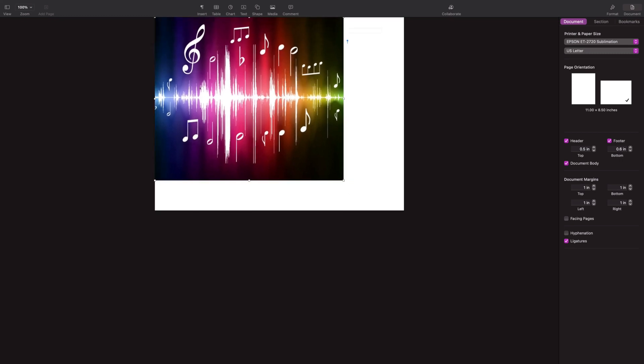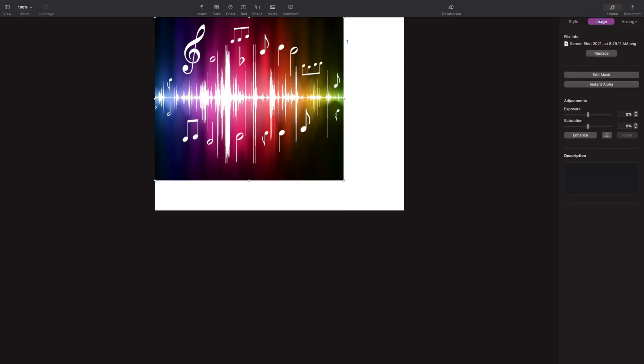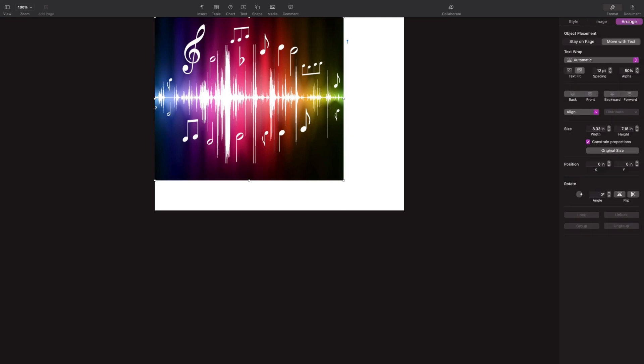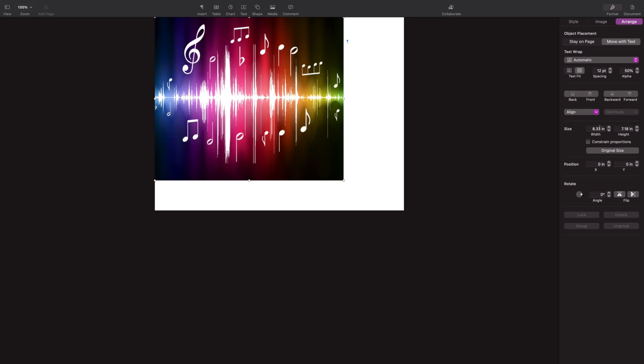In order to resize my image, I'm going to go back to Format on the top right. You can see that I have no border selected and no shadow selected. I'll go to Arrange. The first thing we're going to do is go to Constrain Proportions and uncheck that. We want to control the width and the height that we're using. So uncheck Constrain Proportions.